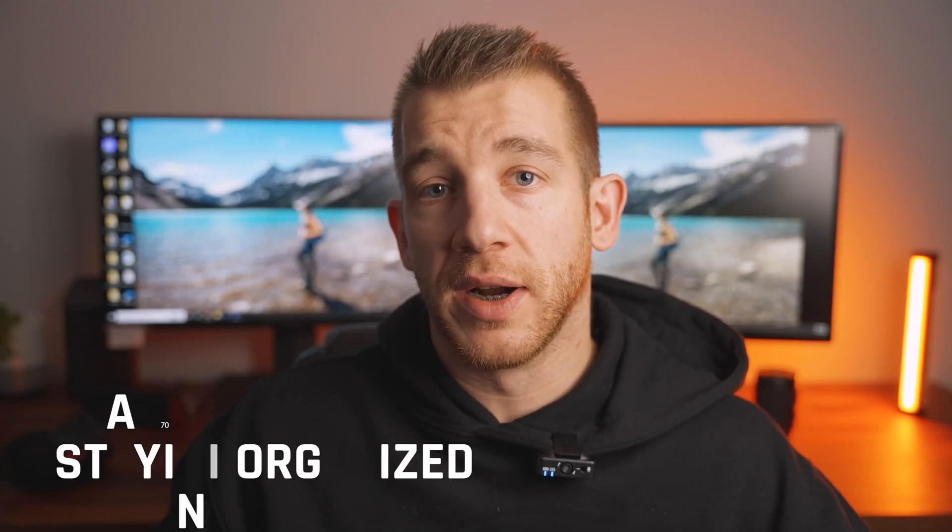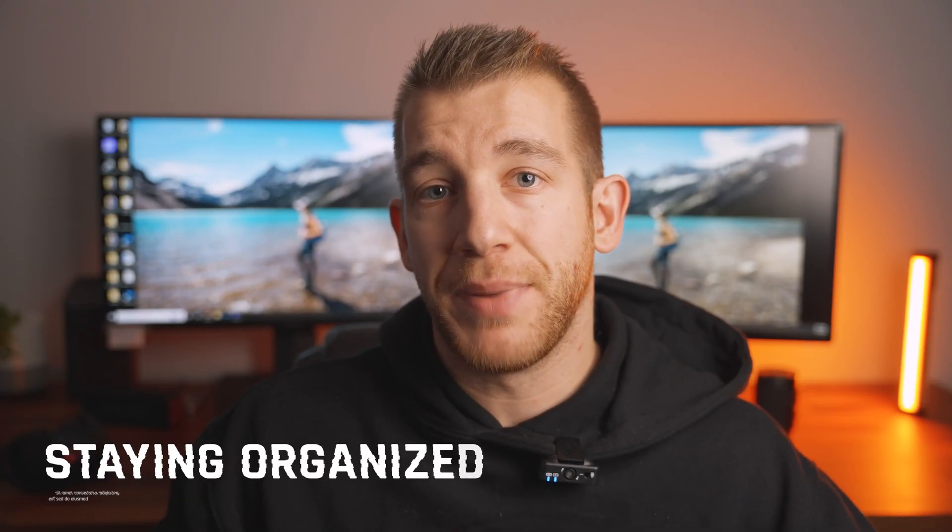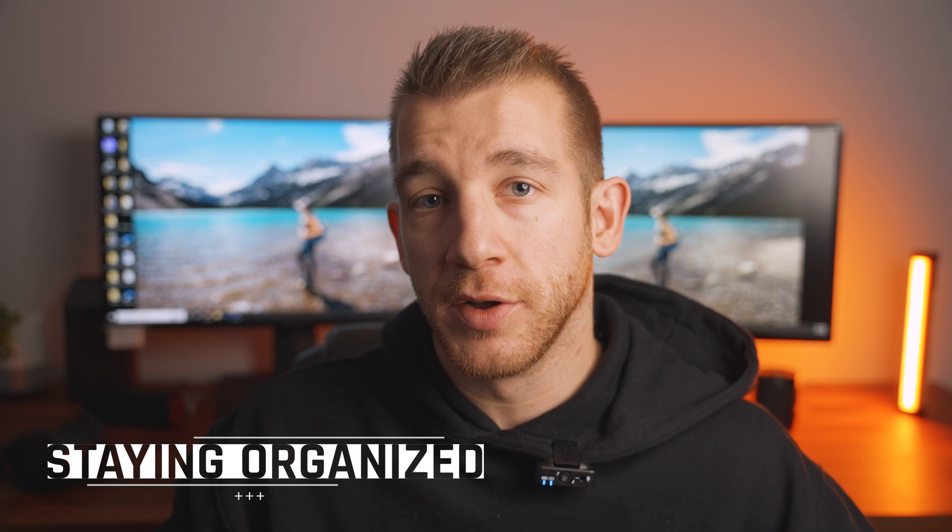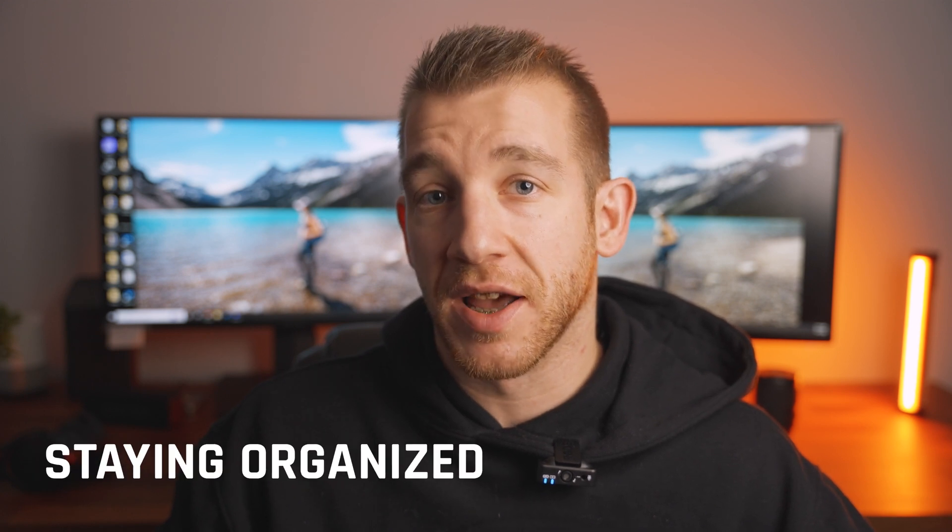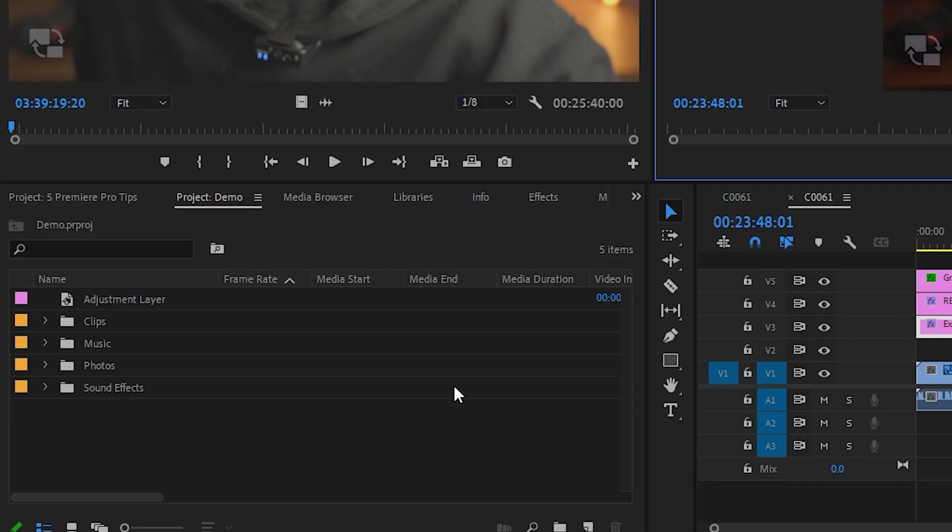Staying organized is one of the best things that you can do to make your life easier as an editor. If you're just randomly dumping all of your footage into the project window, then I honestly don't know how you've made it this far in life. No, but seriously, your edits will go way faster if you just keep things clean and organized. I arrange all of my projects into folders like this.